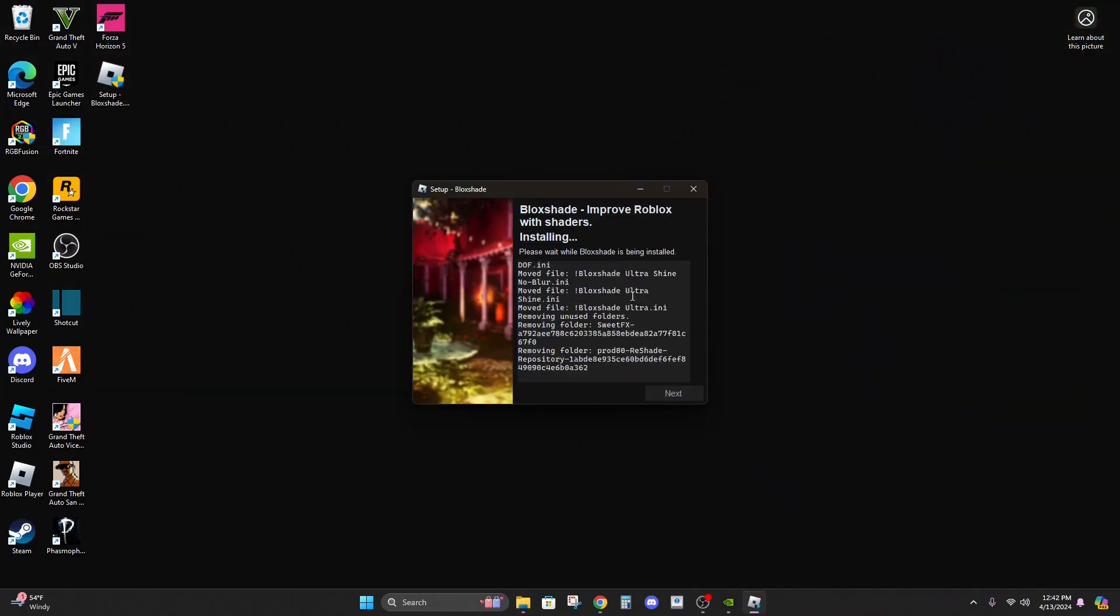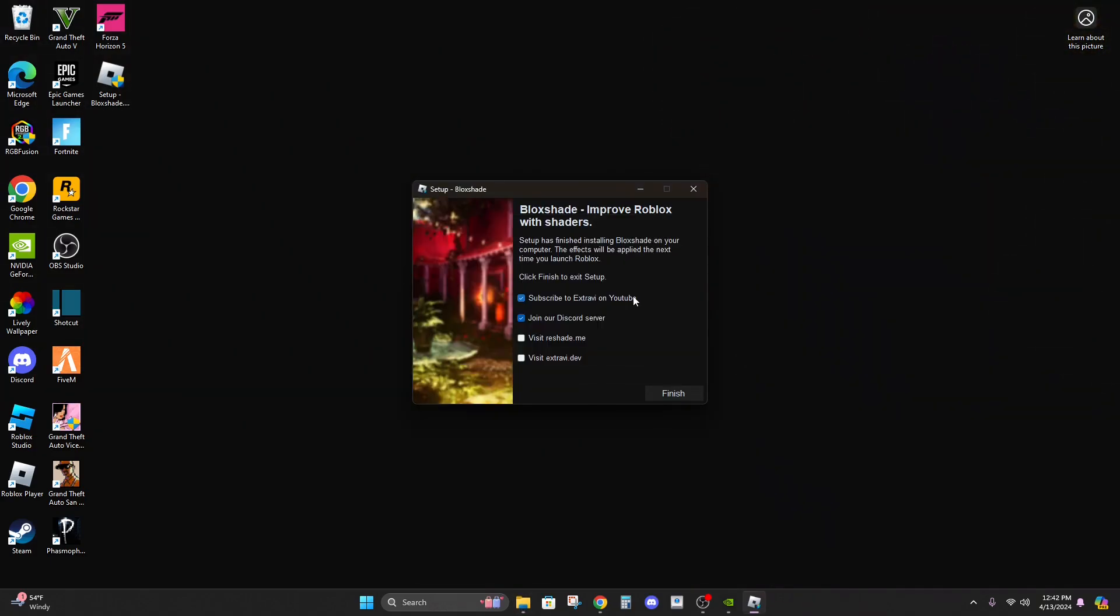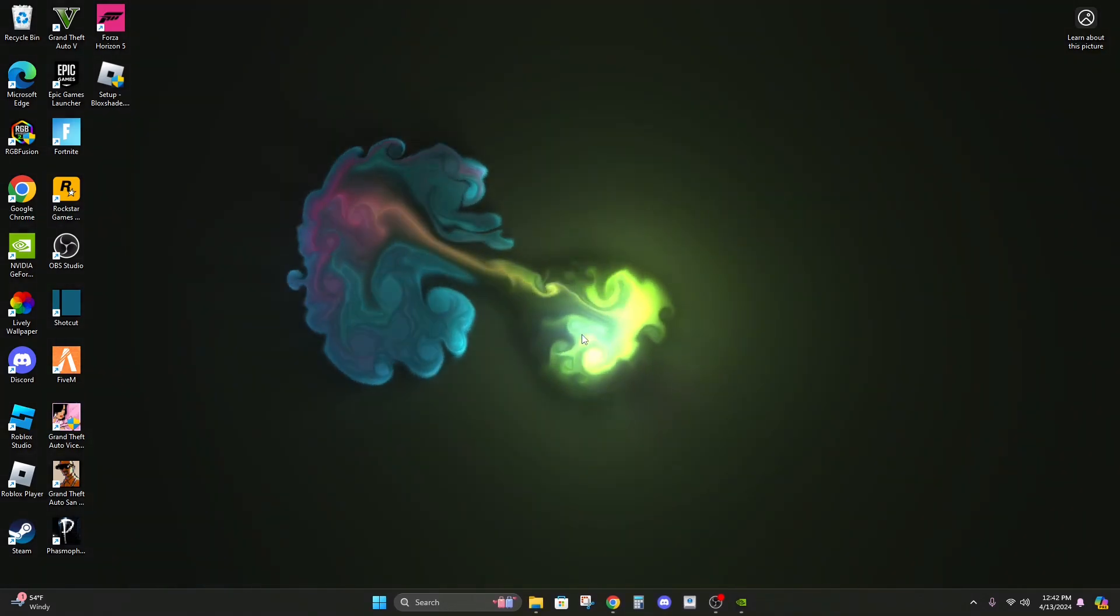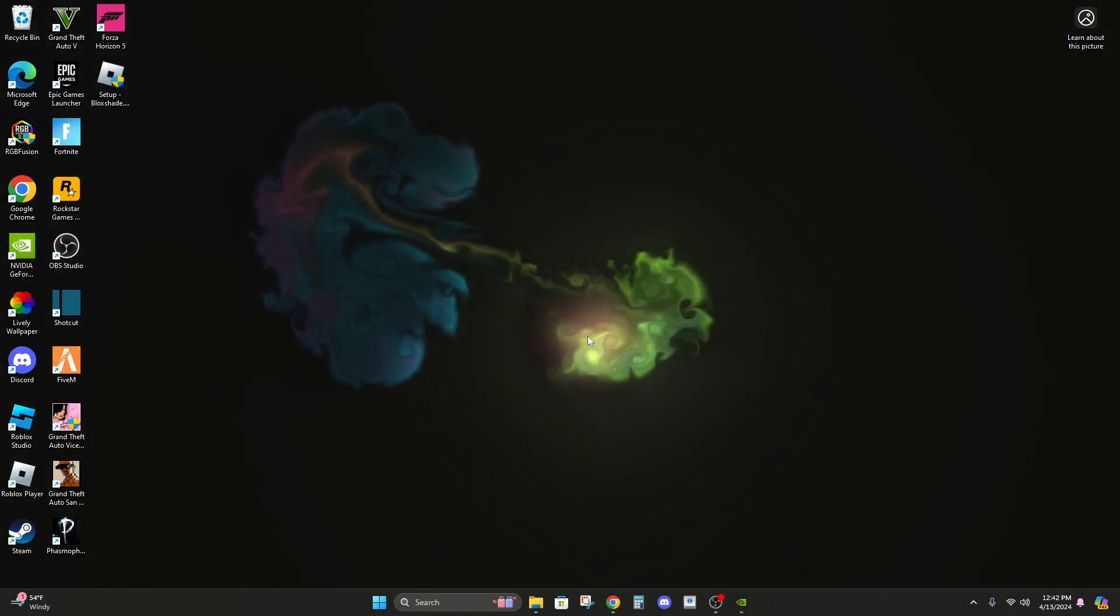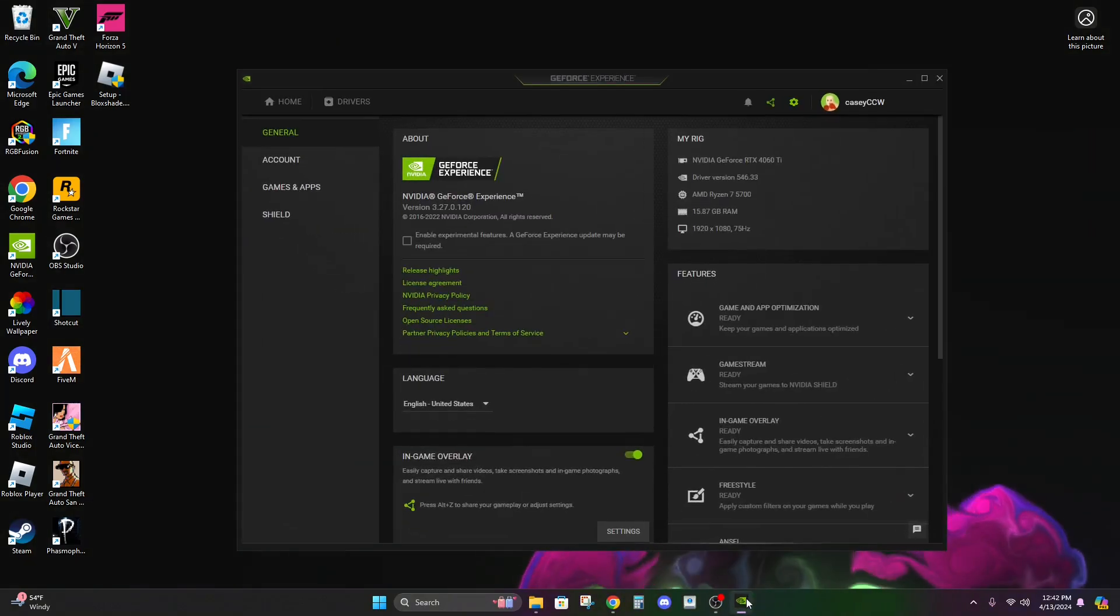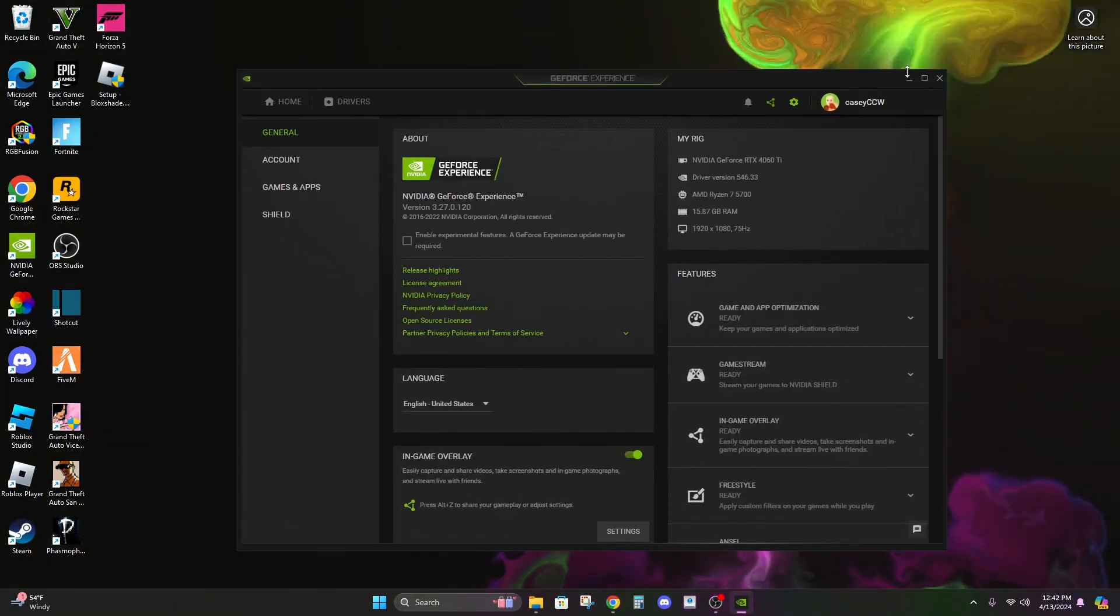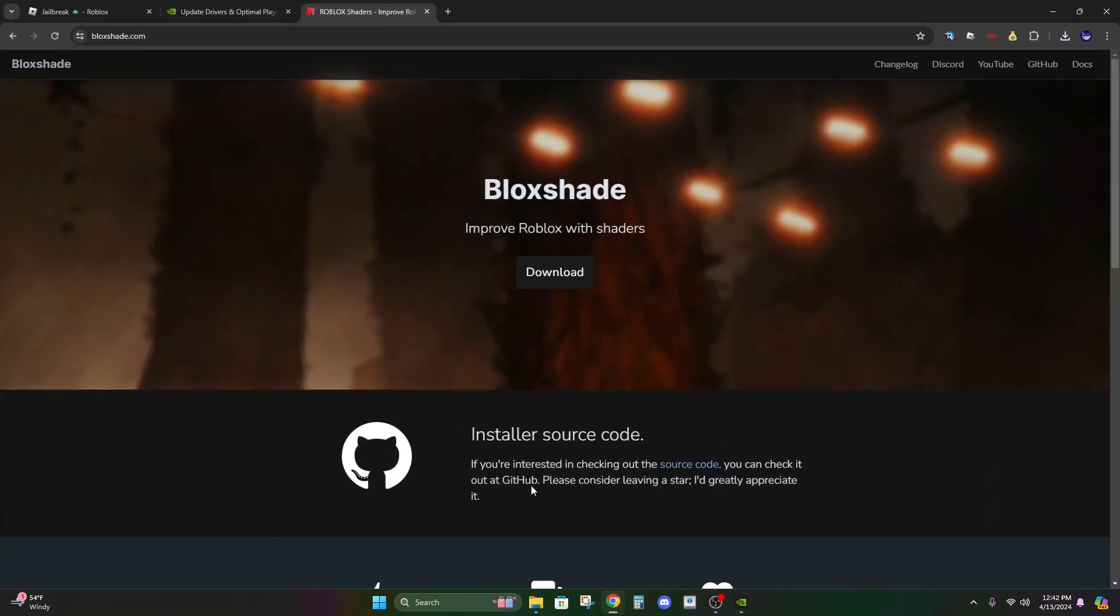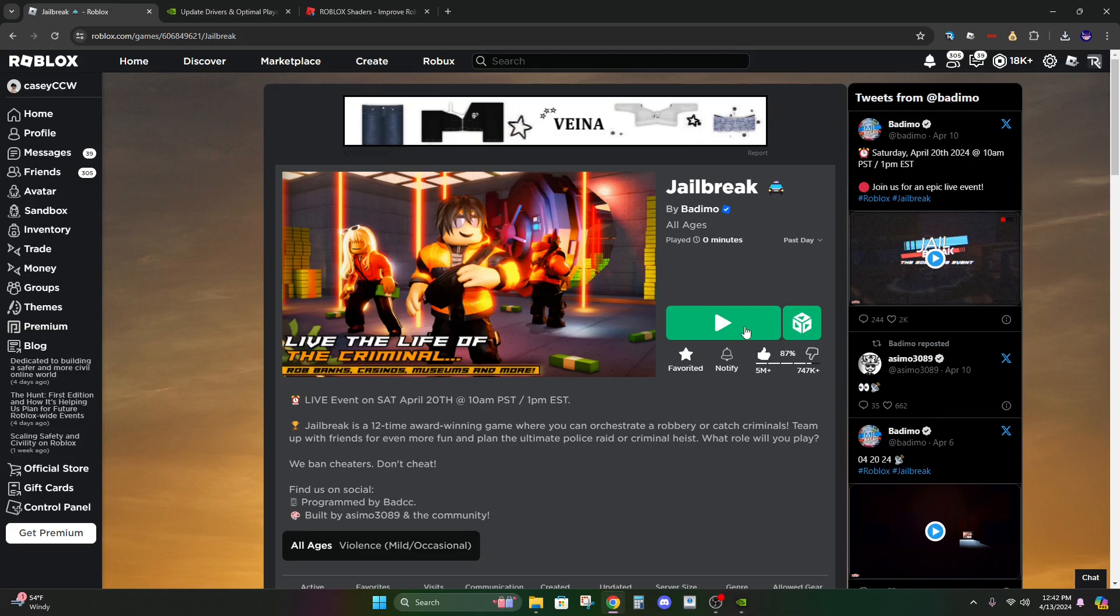And if Roblox does update, you may have to do this again, I'm not really sure. So you can just uncheck all that, then finish. Now if we go into Roblox...